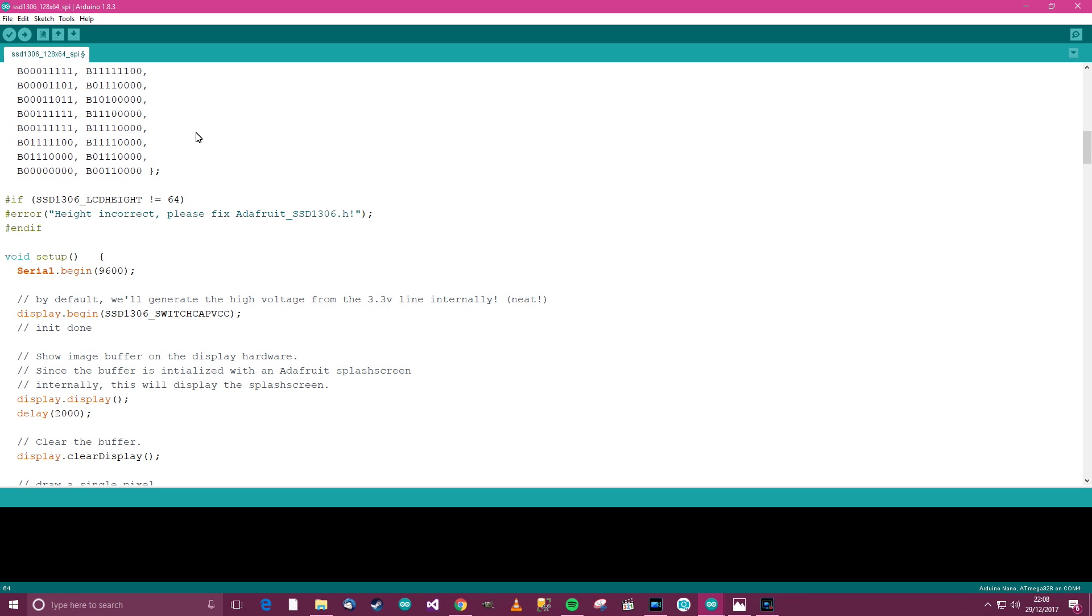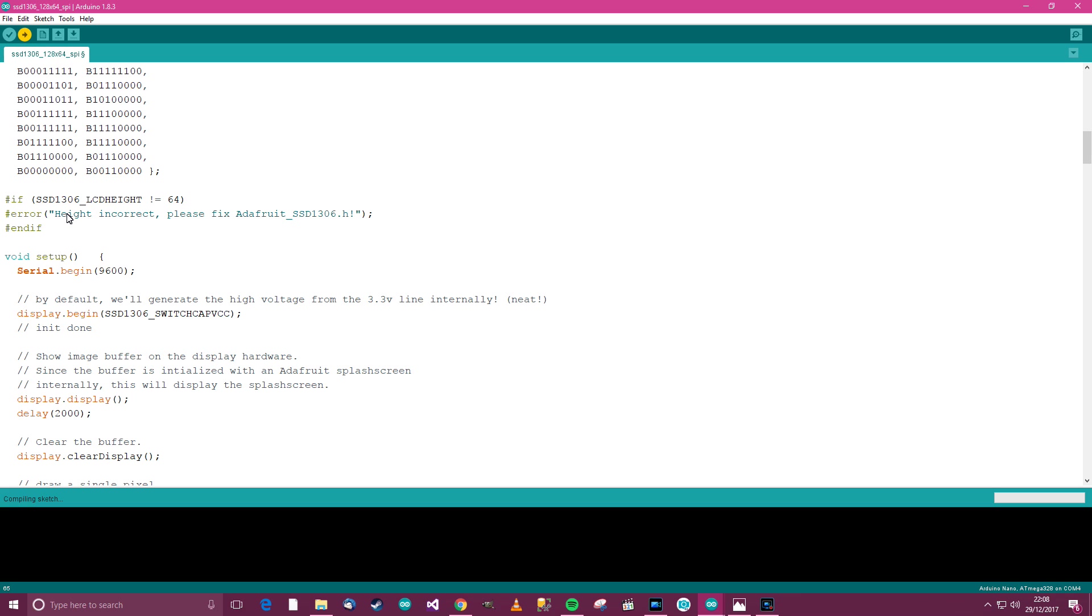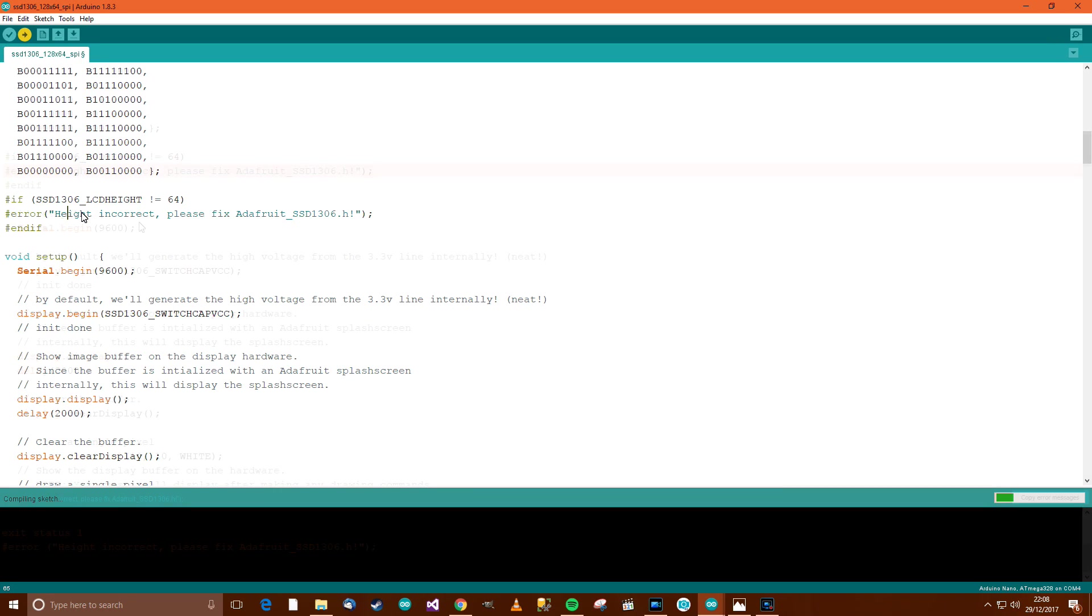So the Nano is plugged in, and I'll attempt to upload the code. Now, like I said, I think this is going to come up with an error. And I think it might be here, but we'll see. So, compiling sketch. And what I hope is that when this code is actually uploaded, we should get some test graphics drawn onto the display. Providing it's been wired correctly, and providing the library is working, and of course, providing the pins are correct that we've just done up there.